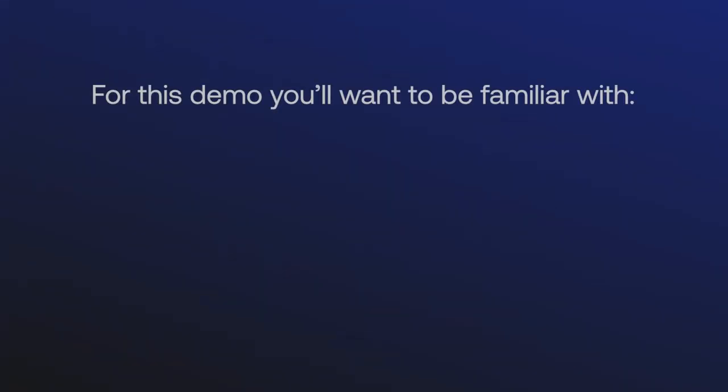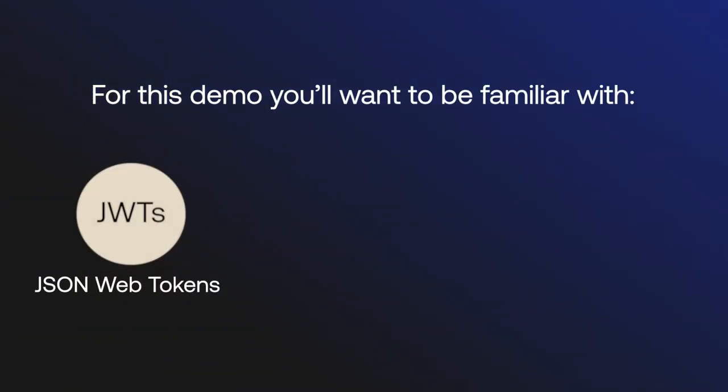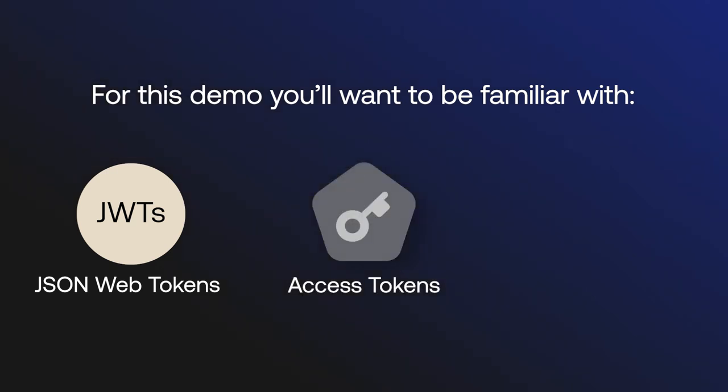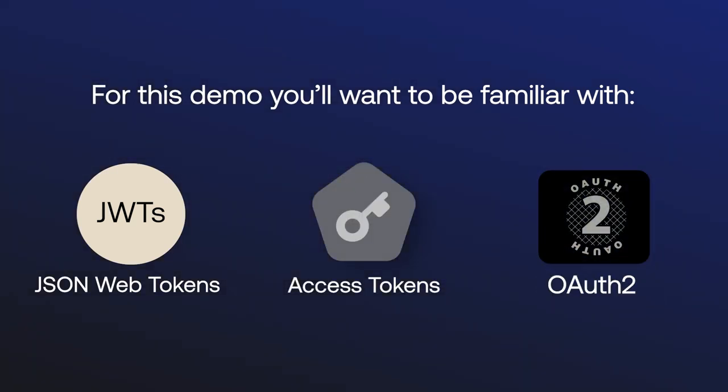For this demo, you'll want to be familiar with JWTs, access tokens, and have a rough understanding of OAuth2. We will be using the Auth0 dashboard and the Auth0 protocol debugger extension. So let's get started.